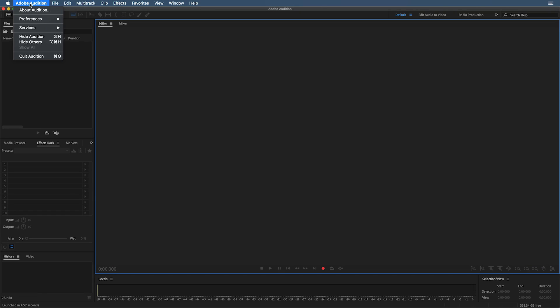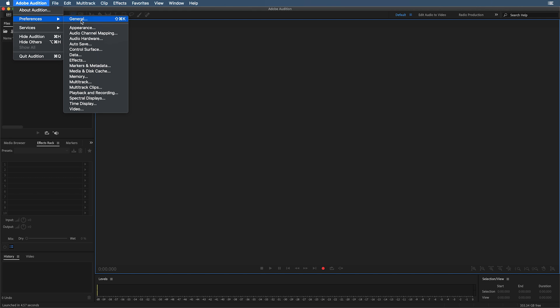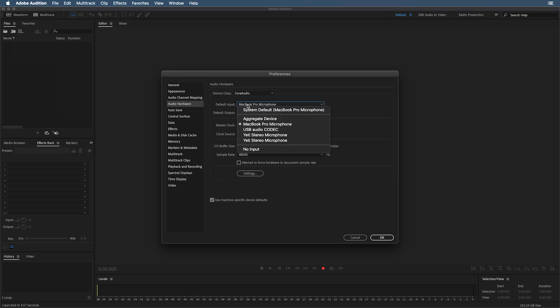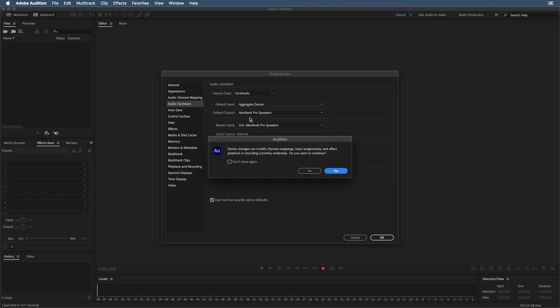Now we'll head over into Adobe Audition. We'll go into the Adobe Audition menu, Preferences, Audio Hardware. And here, we're looking to select the aggregate device we just created. Now it's very important, obviously we're using Core Audio, Aggregate Device as the input.